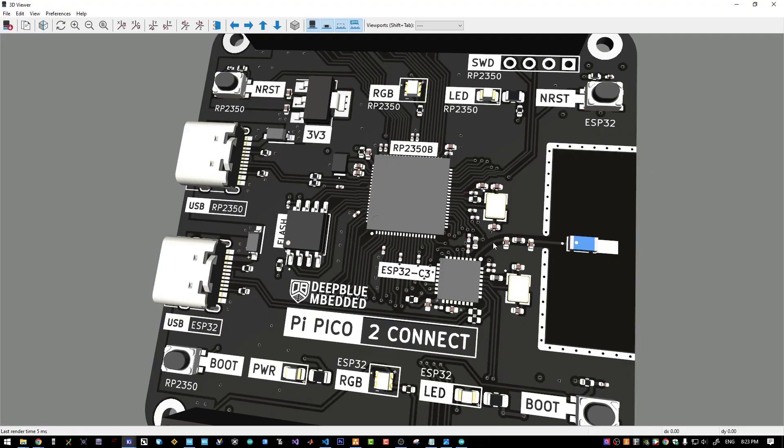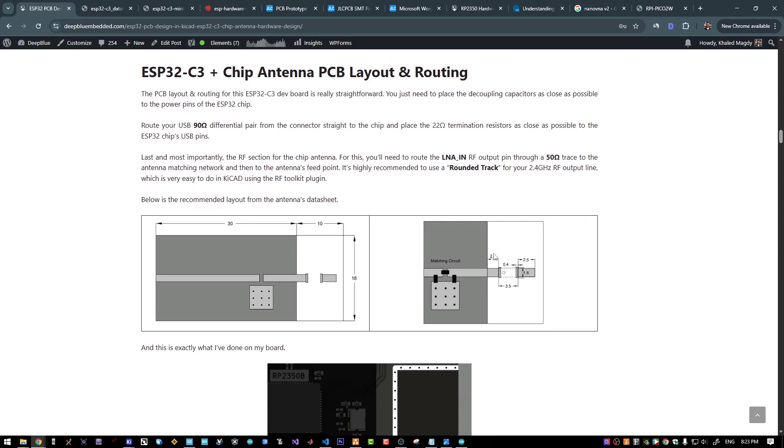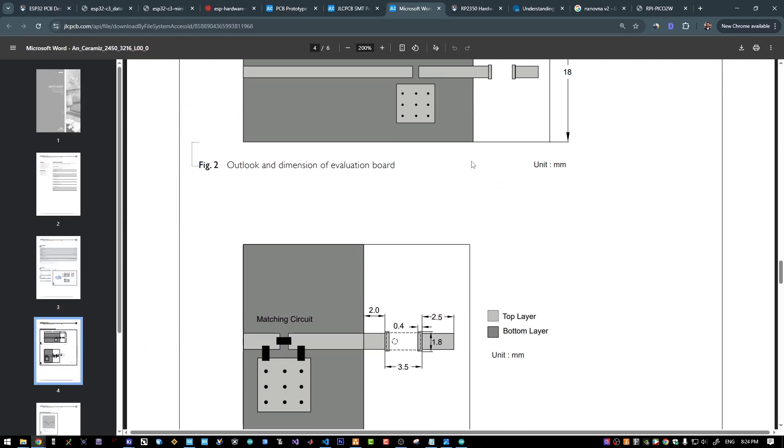And a 50 ohm impedance line for the RF going into the feed point of the chip antenna. And the layout, the exact layout for the chip antenna itself with the matching network is found here in the datasheet of the chip antenna itself.